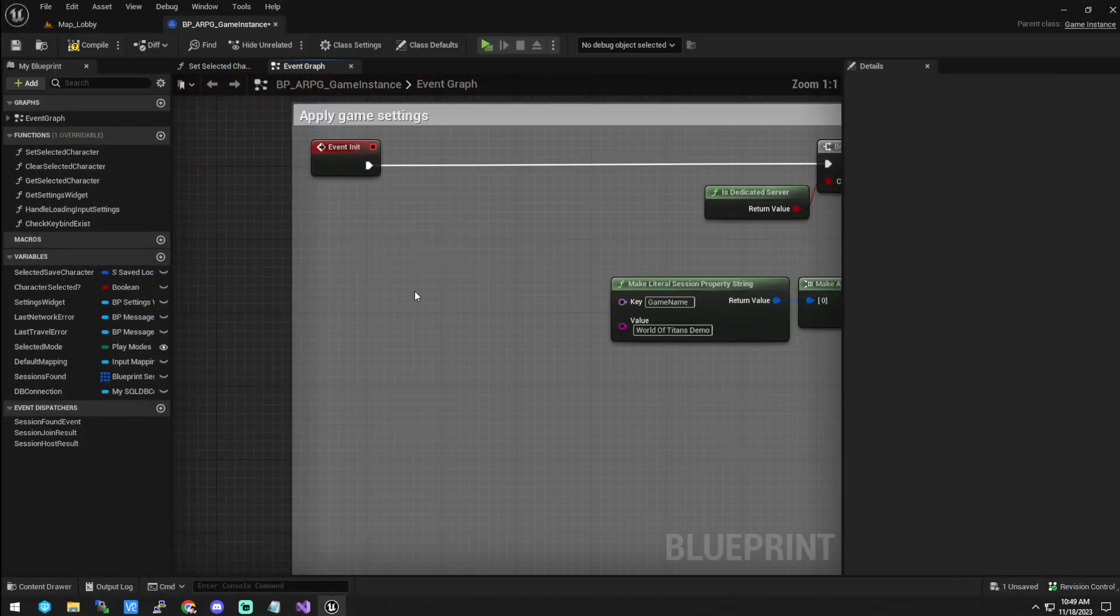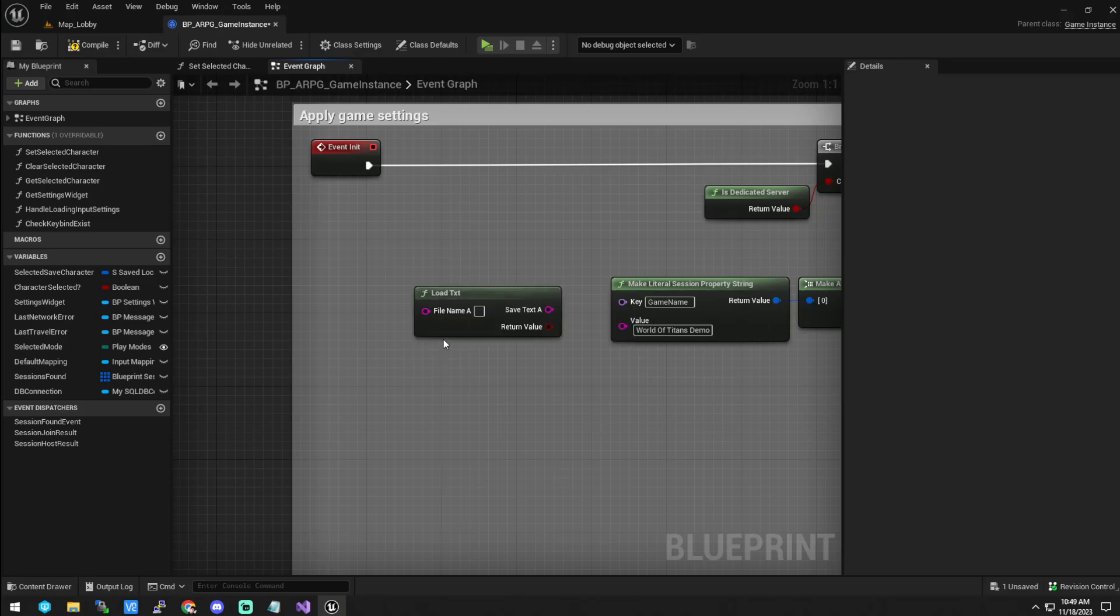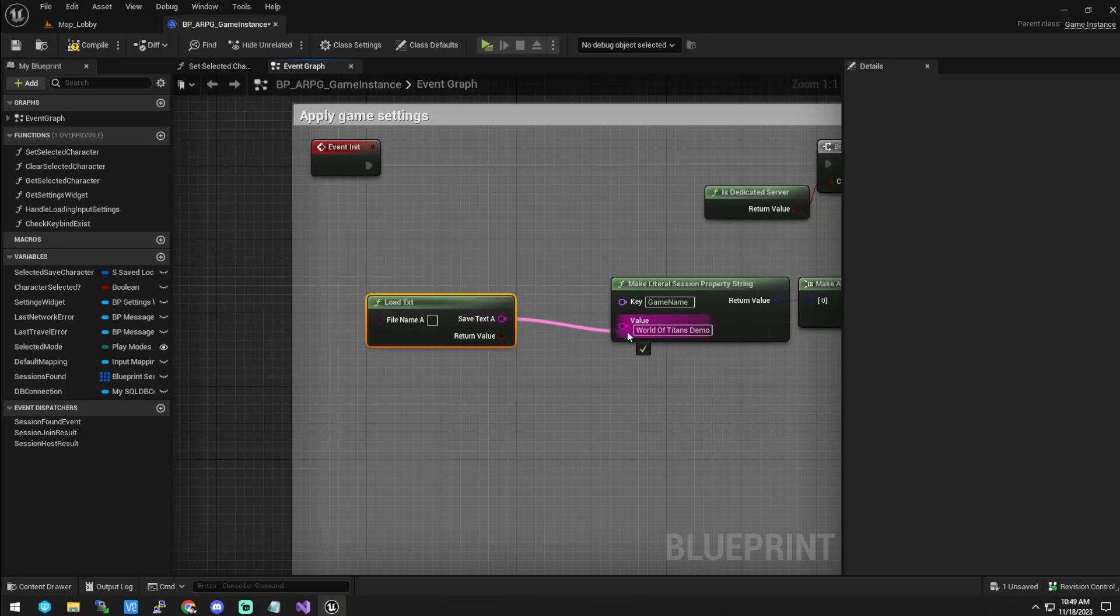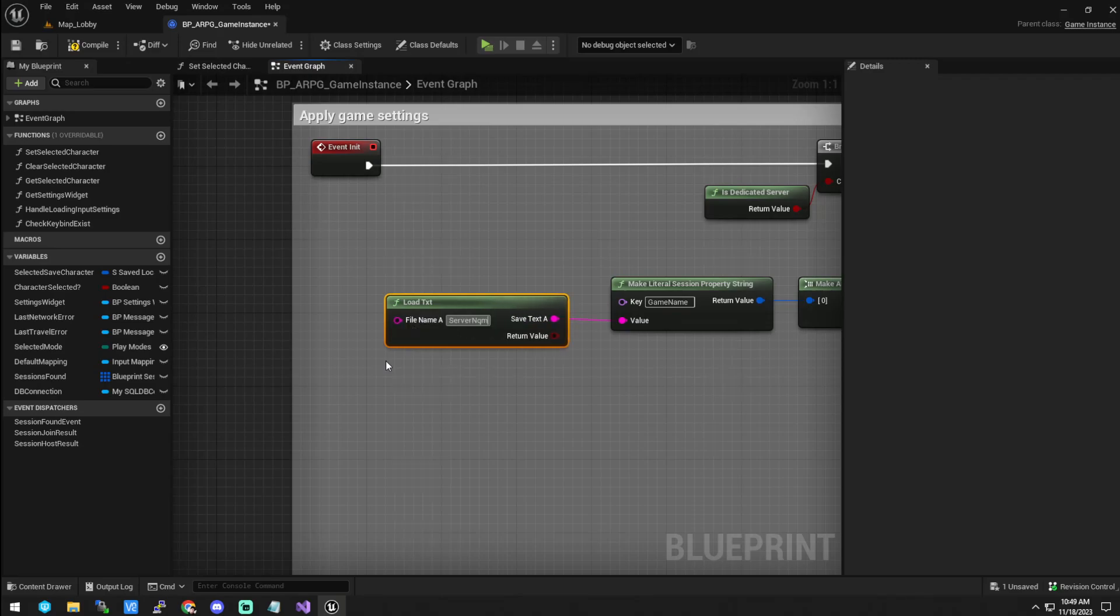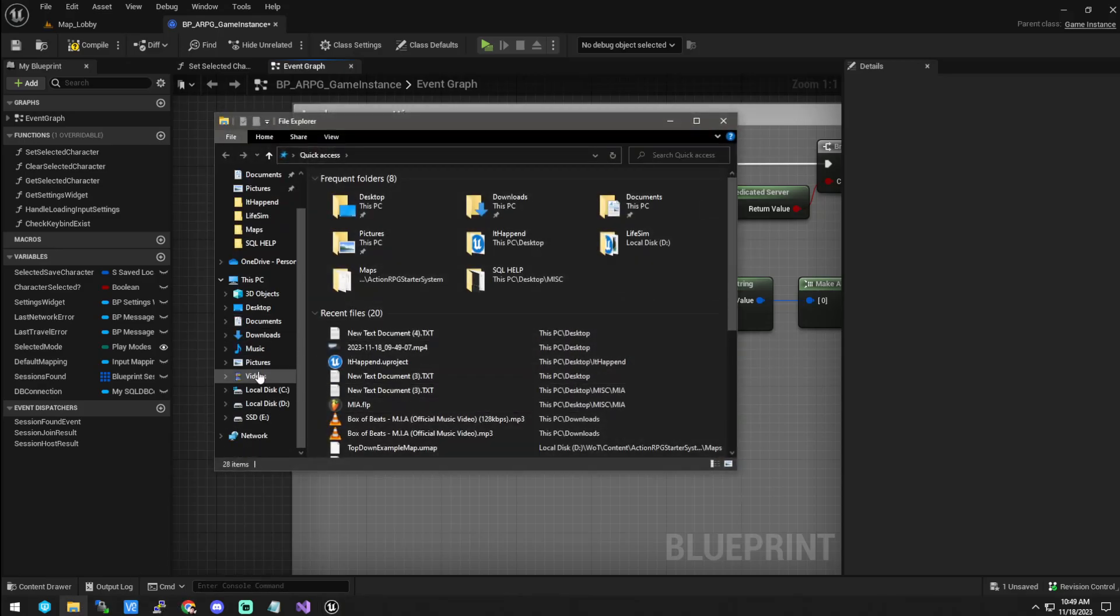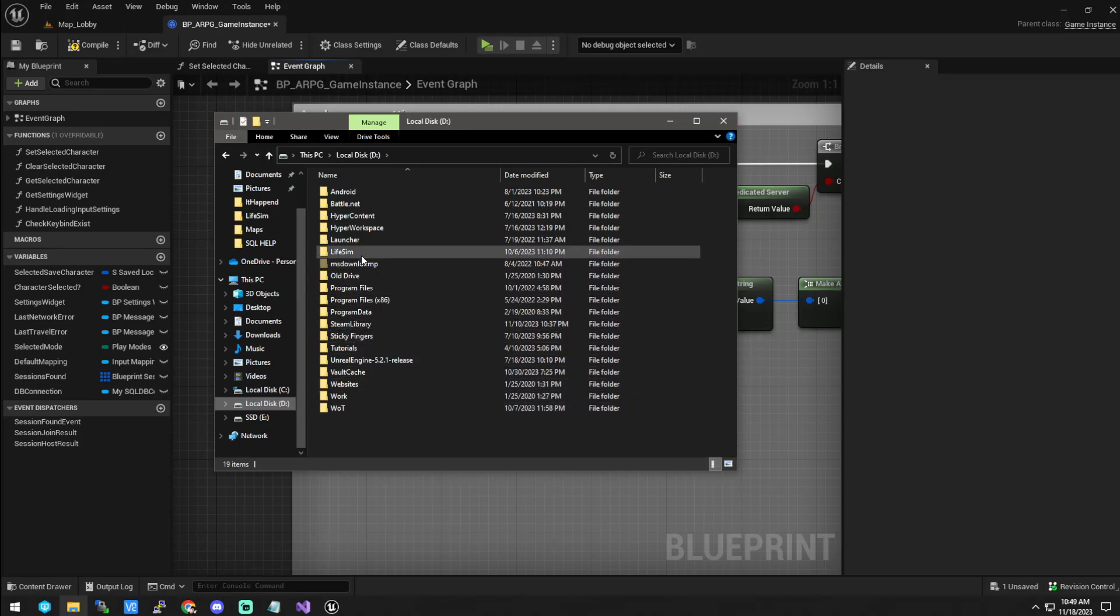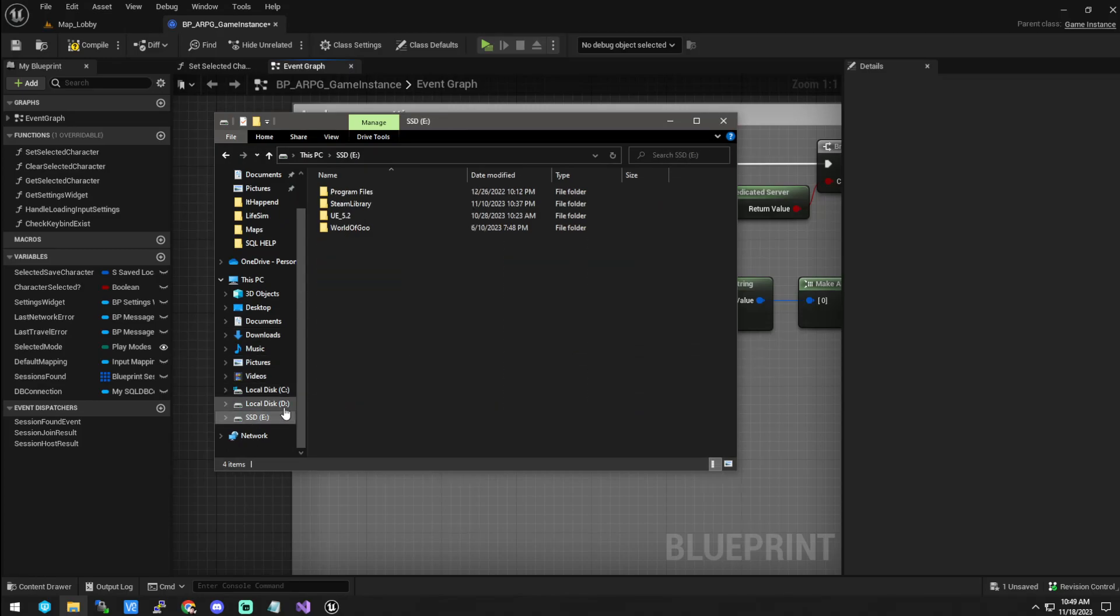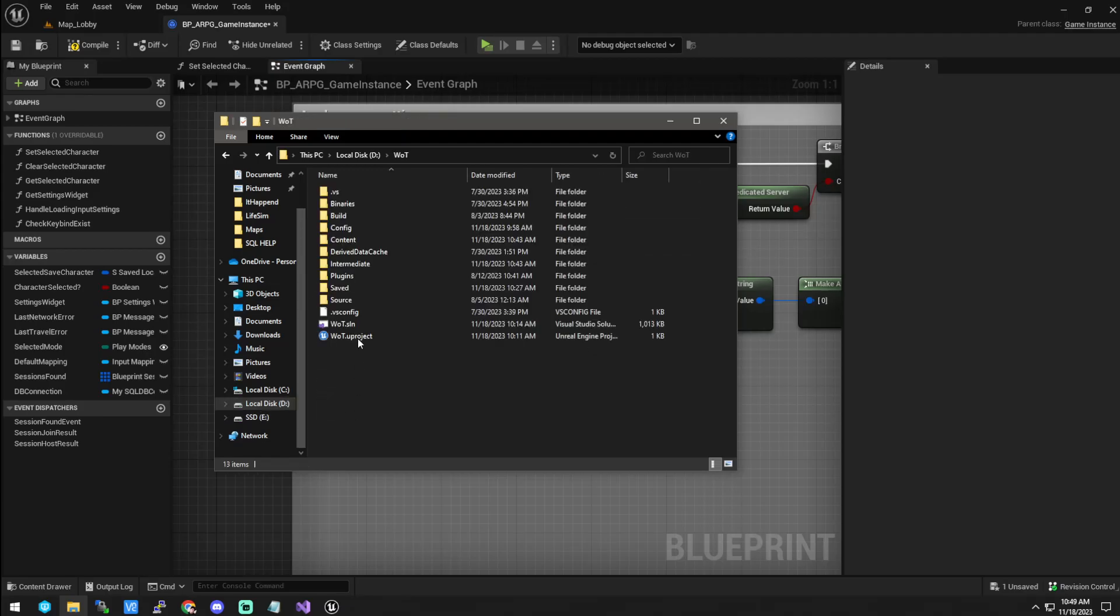And then you're going to right-click and type in LoadTXT. And you're going to drag that to that thing right there. And this is going to say server name.txt. And you're going to go to wherever your game is at.